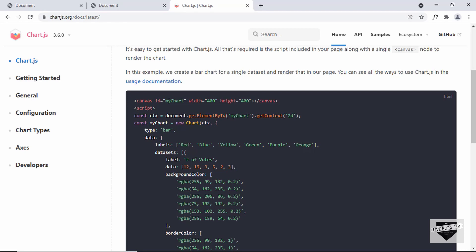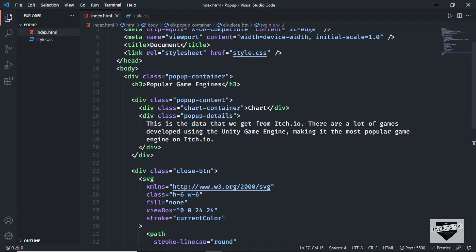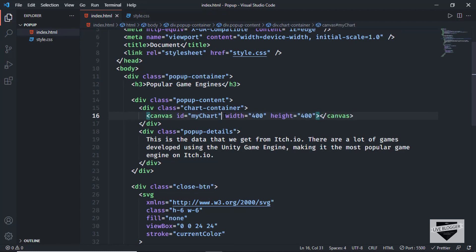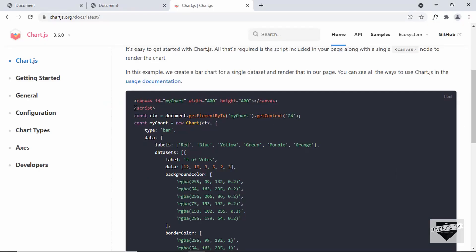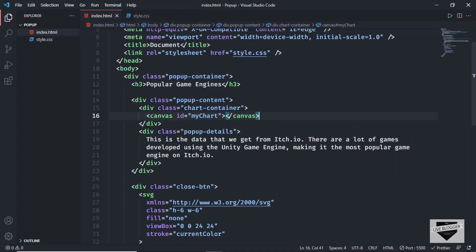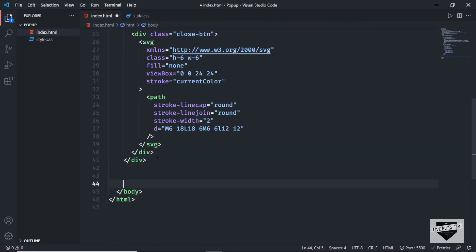Let's copy the canvas from the Chart.js guide and paste it inside the chart-container division, replacing the placeholder text. I'll also remove the height and width attributes. Next, I'll copy the script from the guide and paste it inside the HTML just before the body ends.